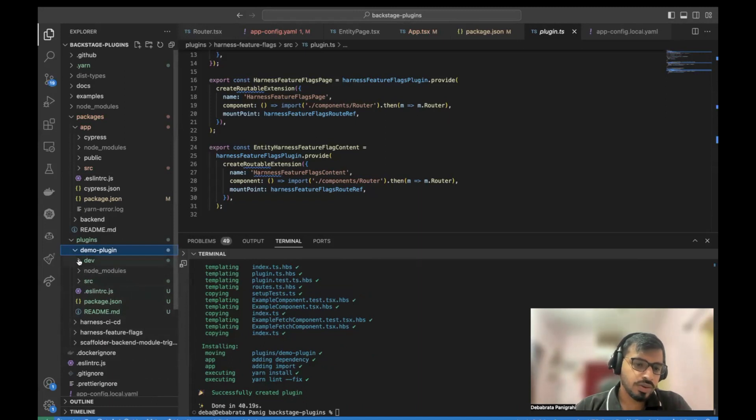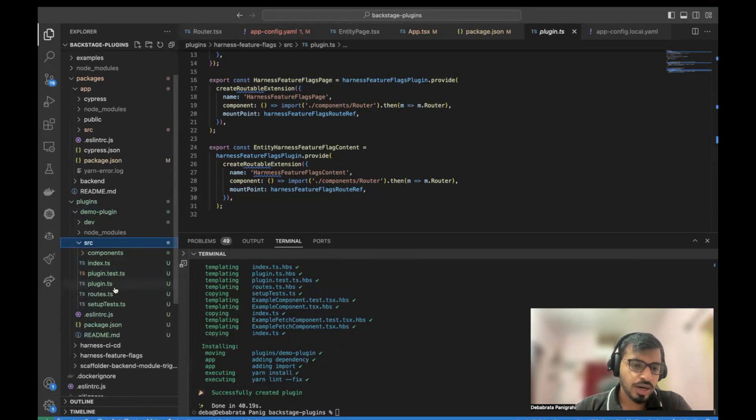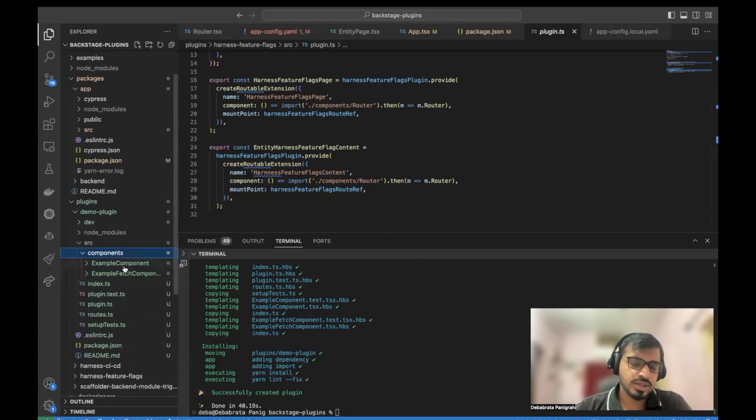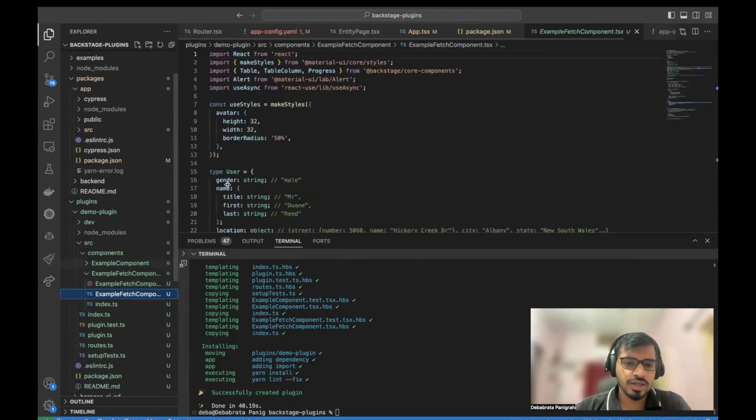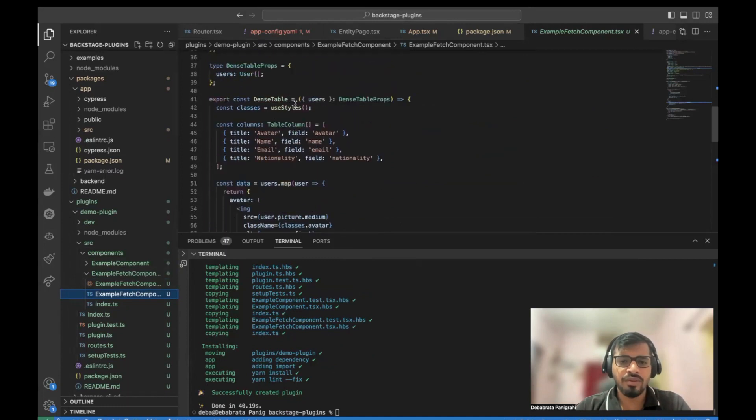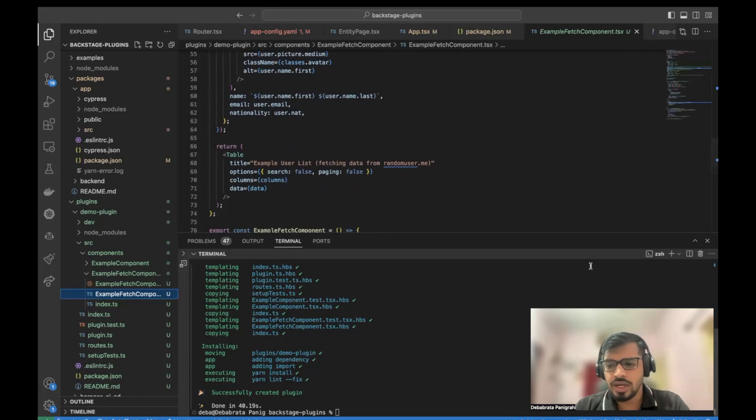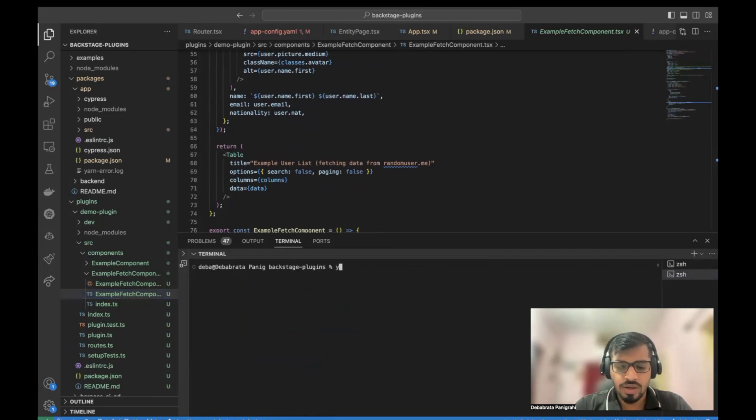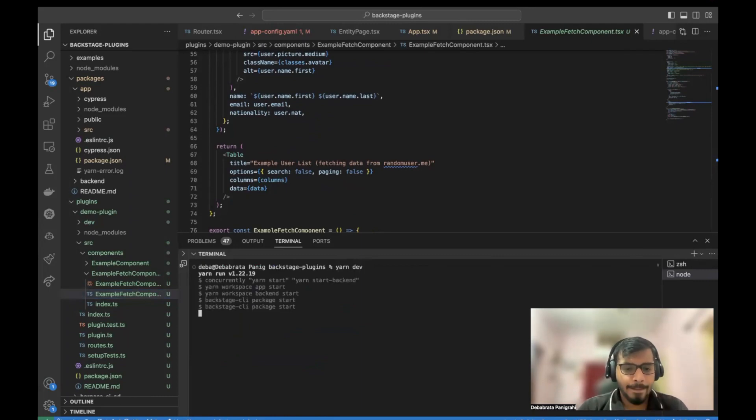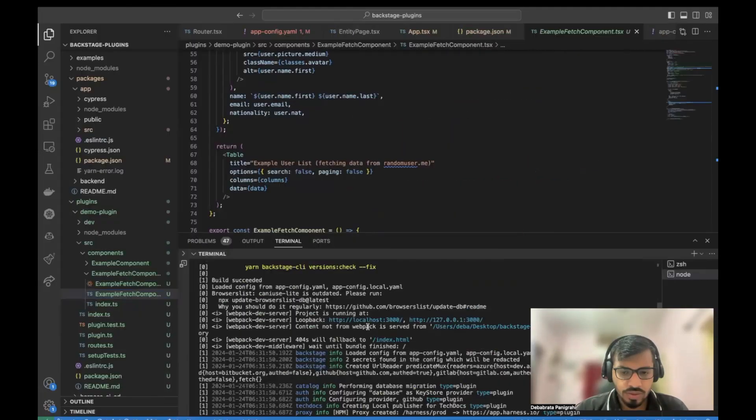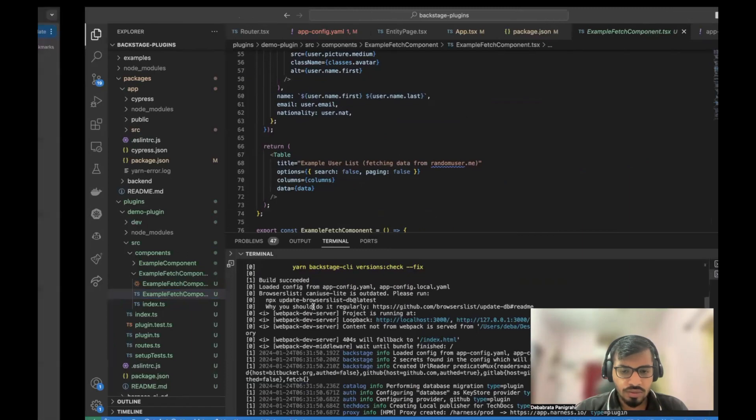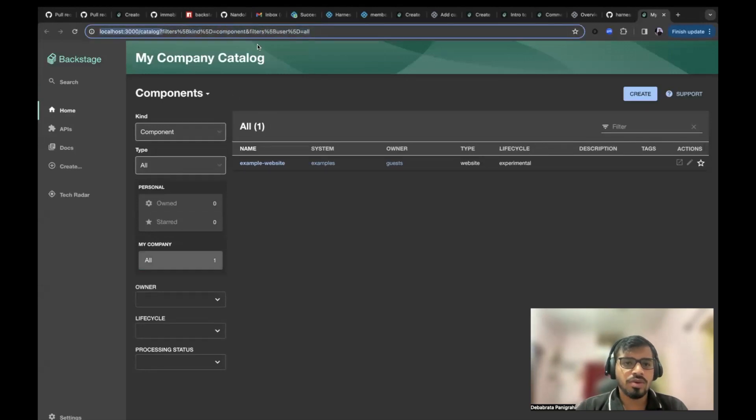So here you could see there are two trees, dev and source here. So your plugin content that is available is in this example, fetch component. And you could see these are the content of this demo plugin, which actually populates a dense table. We will be looking more into that. What exactly is this plugin? Let's do dev and local to see how this plugin is. It will take some time to load.